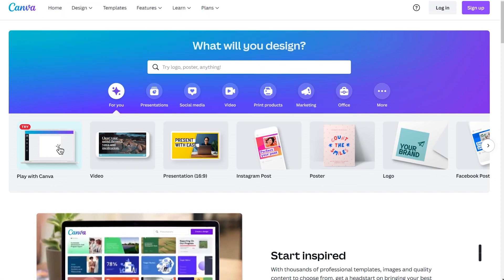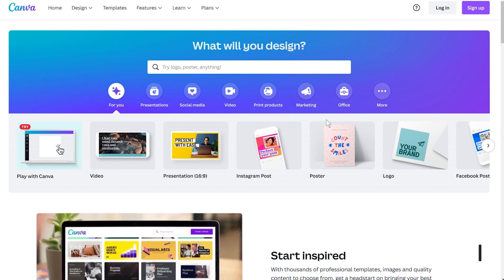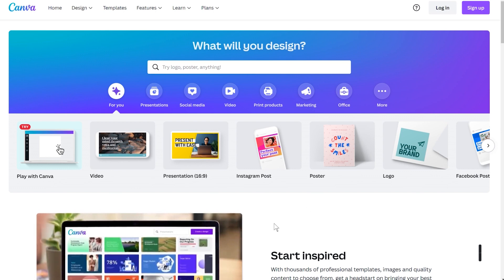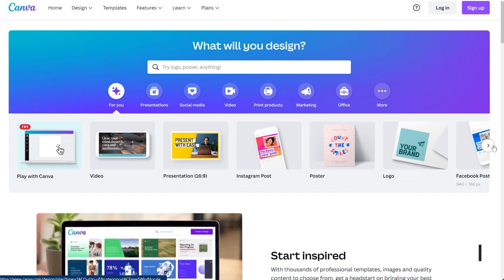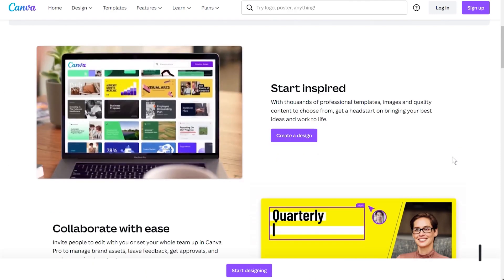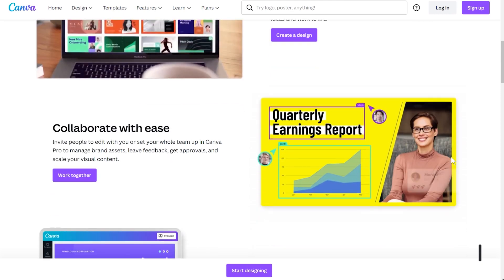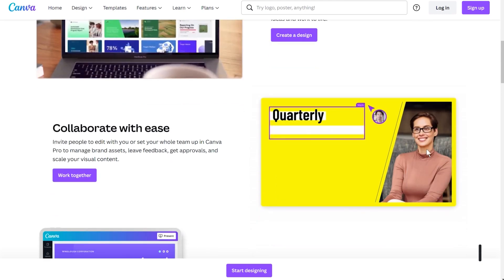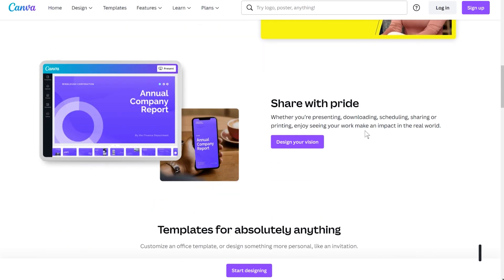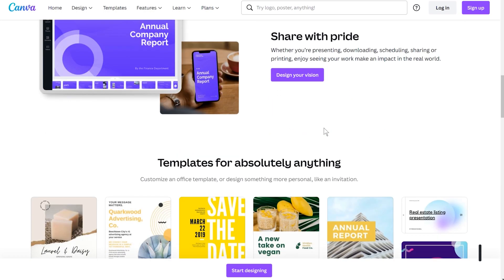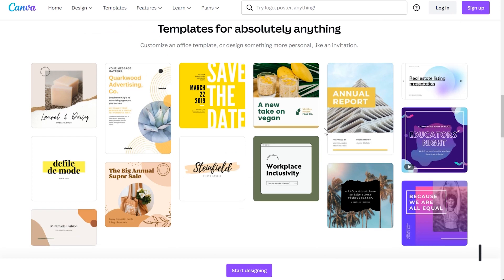I've already pulled up the Canva website in my browser — it's just canva.com. This web page is all about design, whether for video presentations, Instagram, social media posts, posters, logos, or brand communication. There is a free version but also paid versions, and it comes packed with all sorts of templates — spreadsheets, business cards, printing matter for your t-shirt business. It's all possible in Canva and it's a really easy to use tool.